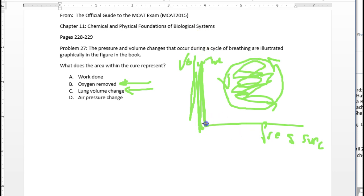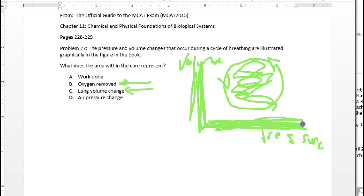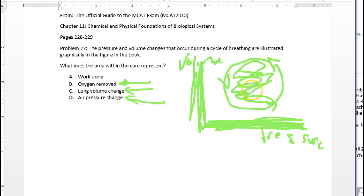If you want to look at air pressure change, the horizontal axis represents air pressure change, but again, not the area inside of here.